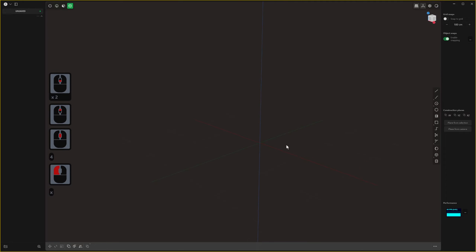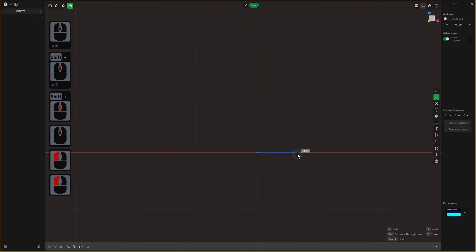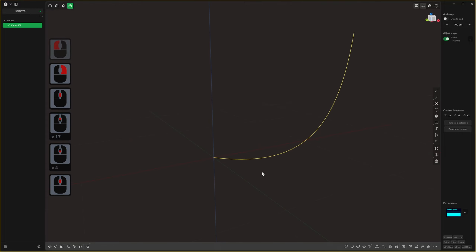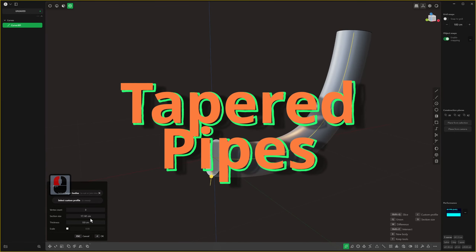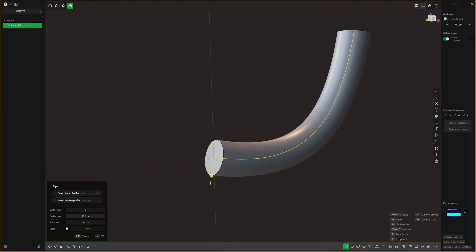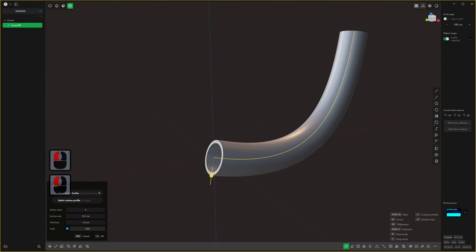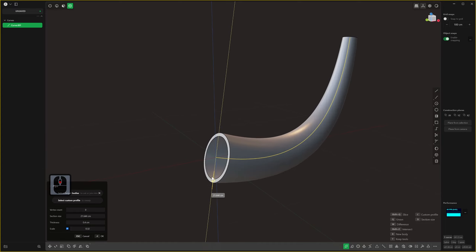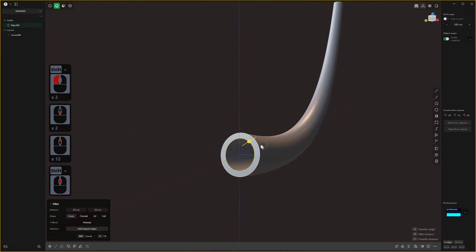Moving on to another new tool — this one isn't a game changer but it's pretty useful in some cases. When you make a pipe and bring it out, you can give it a section size, hollow it out, and now if you click Scale you can scale down the far end of the curve from where the section size handle is.